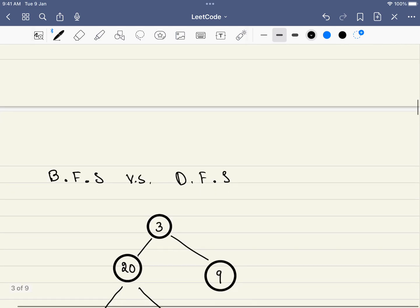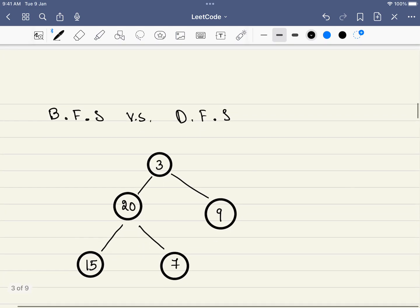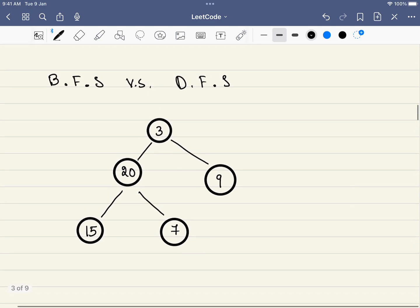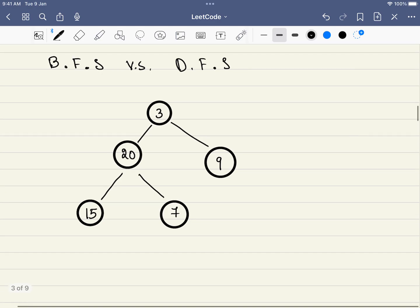Now we have two options. One is we can either use breadth first search or we can use depth first search. Let me explain what is BFS and DFS with respect to this example. Let's first go with BFS.